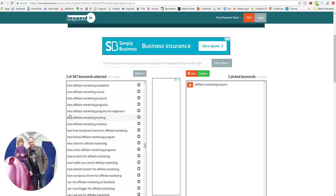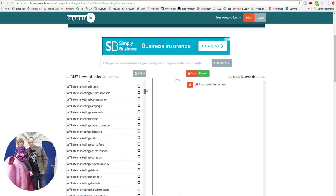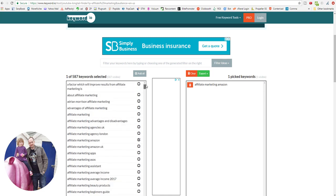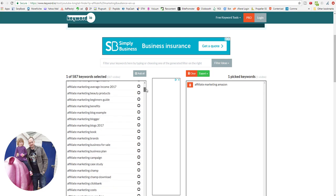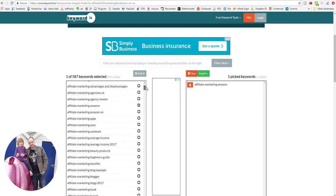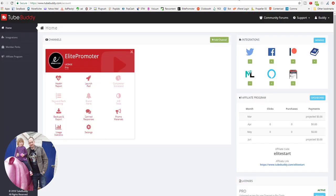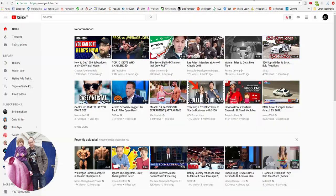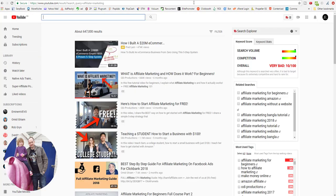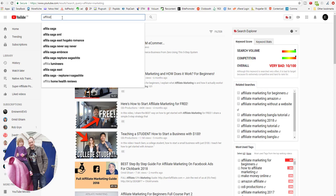So going back to this example, we said 'affiliate marketing Amazon'. It's not the best keyword, but let's just have a quick look at that anyway.